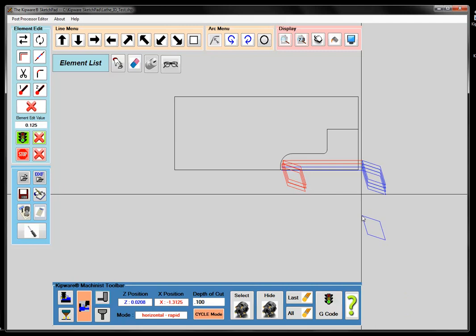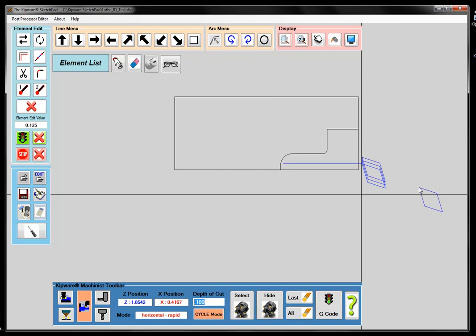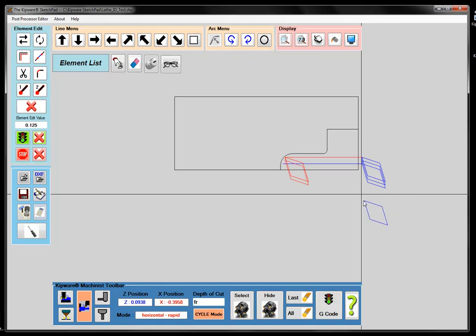You can see that because I'm using the horizontal mode, as long as I position my tool, it's always going to be a horizontal line. Then I come up my two depths of cut, change to feed, position my tool, rapid to the front of the part, feed.